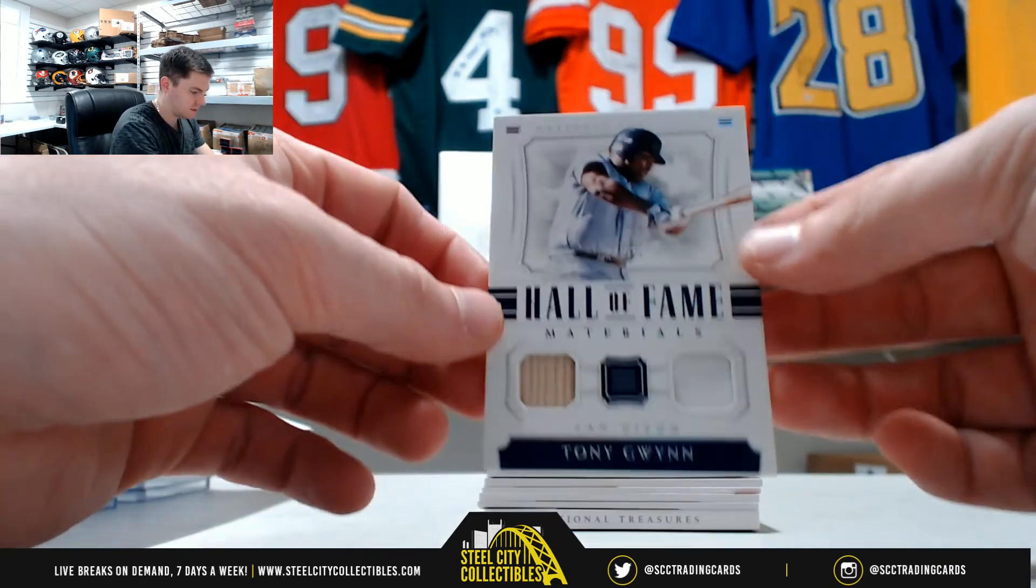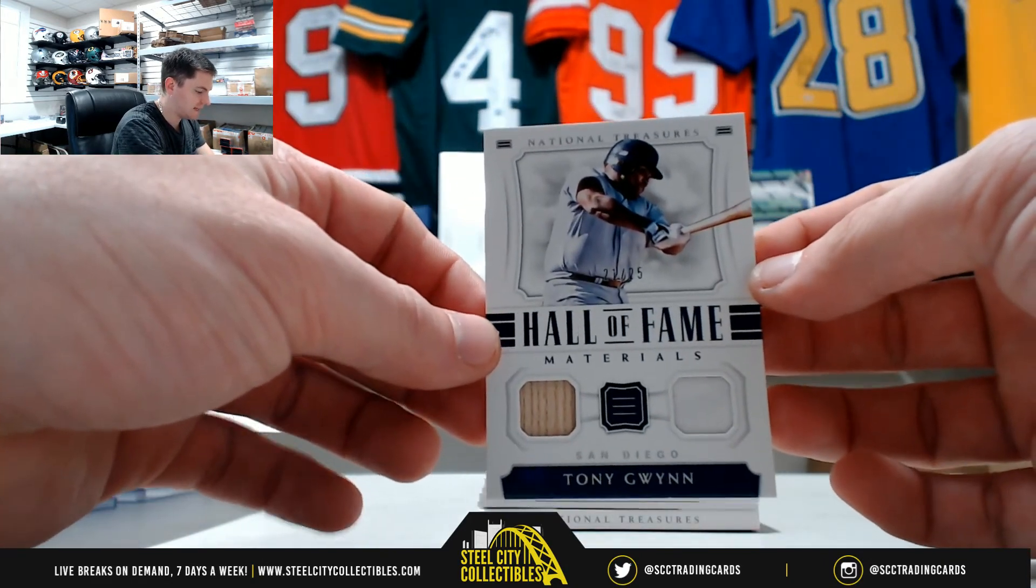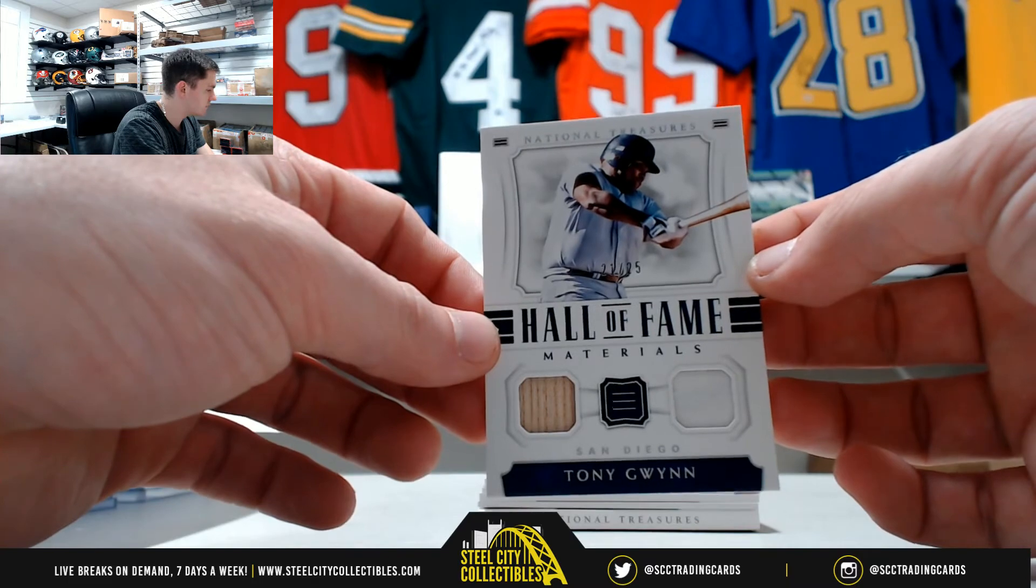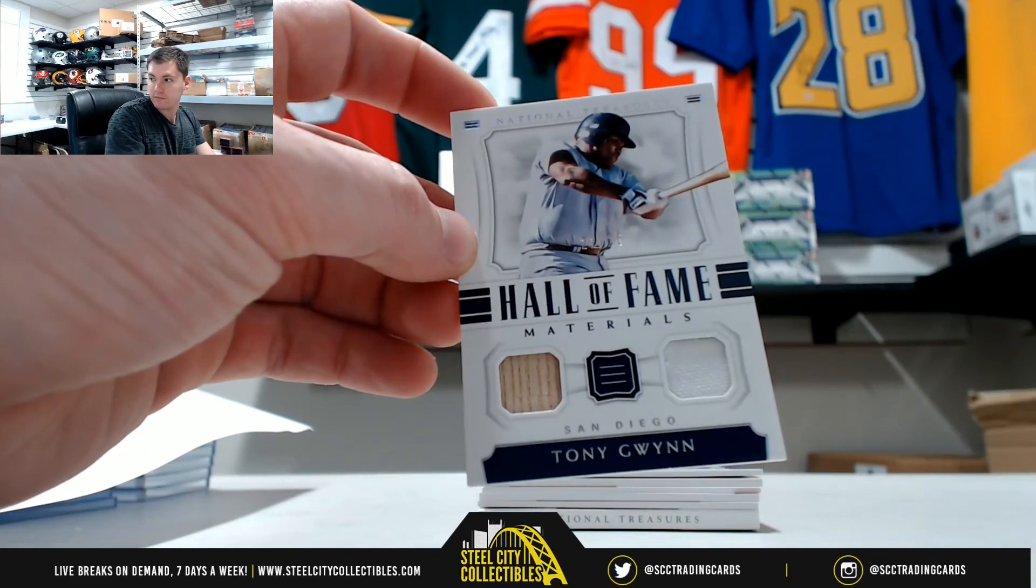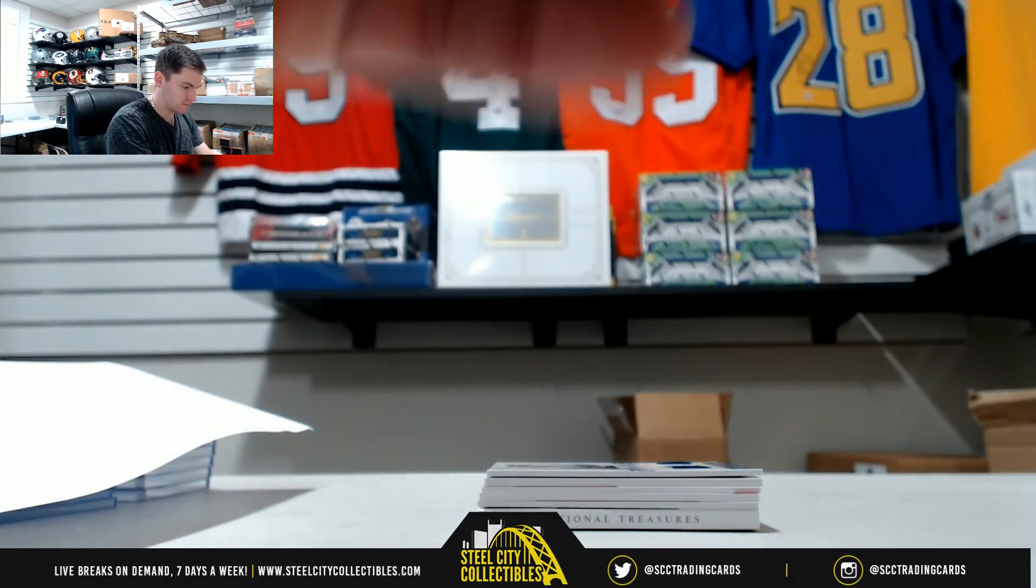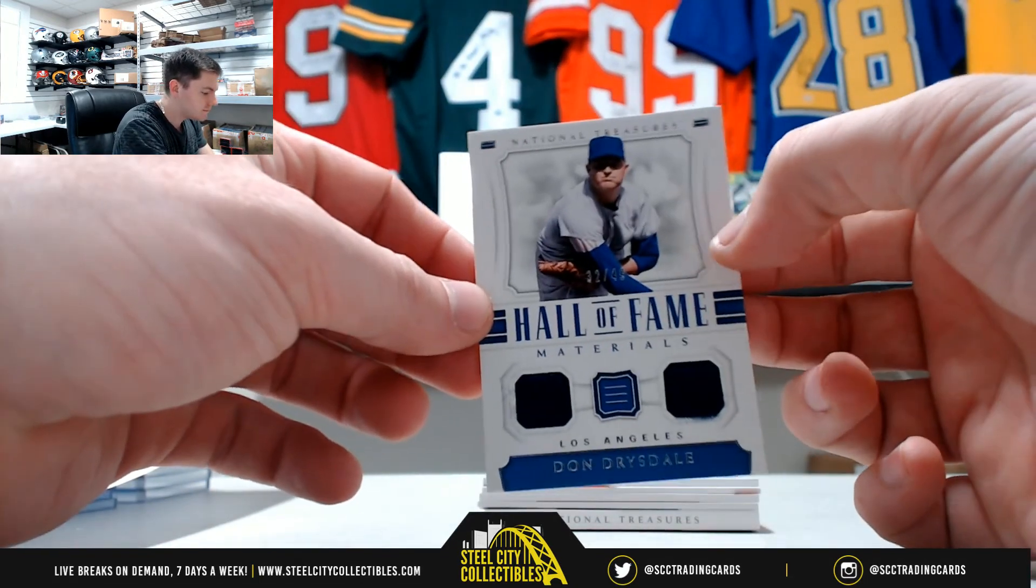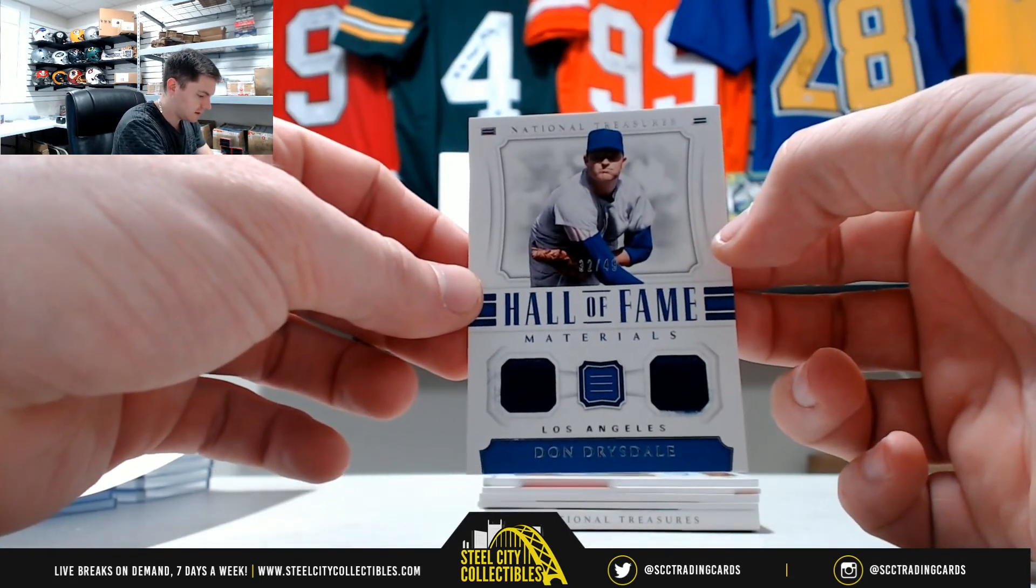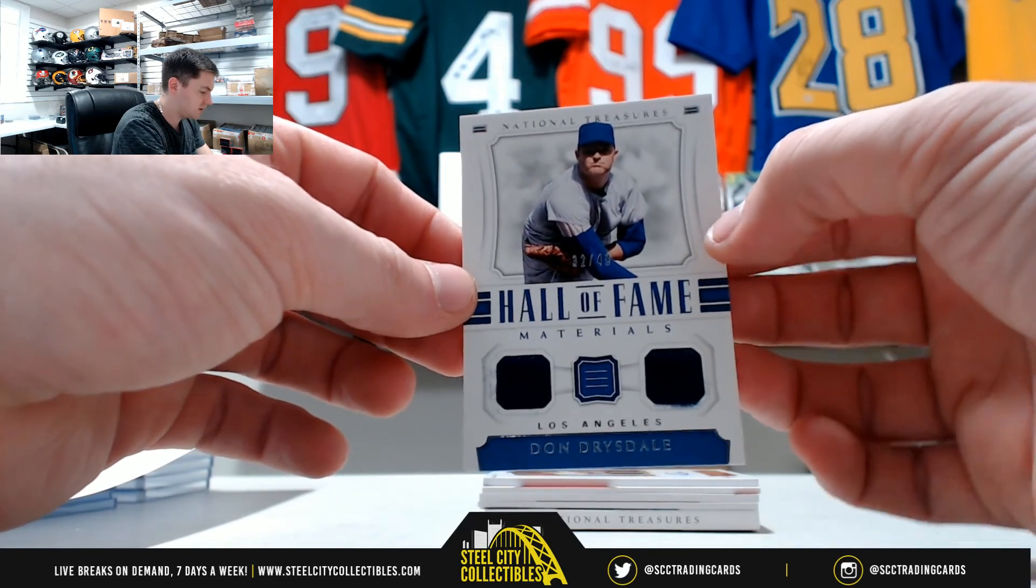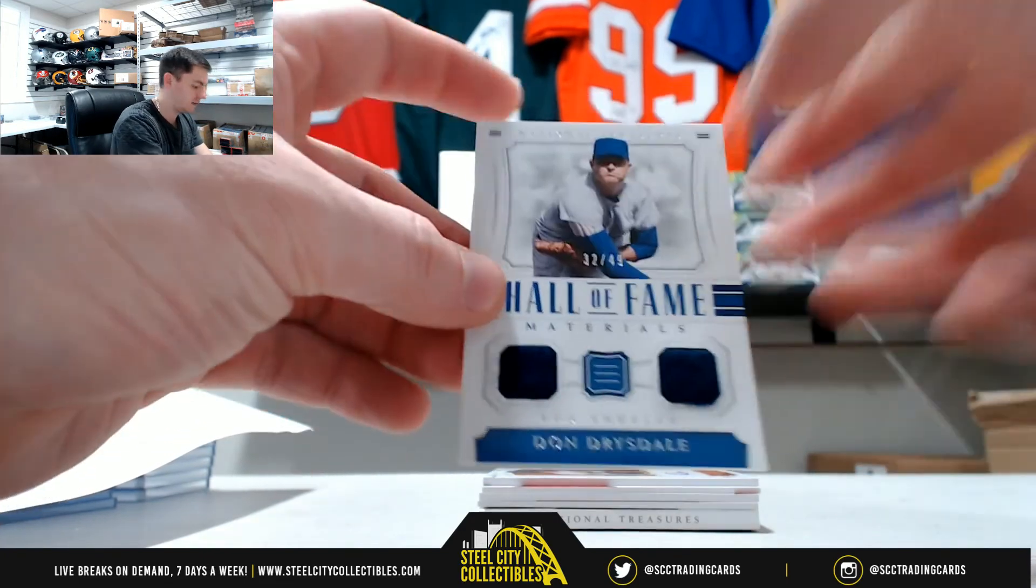Tony Gwynn, dual bat and jersey, that's 21 out of 25, that's Jared. Don Drysdale, 32 of 49, that's two, that's Tim.